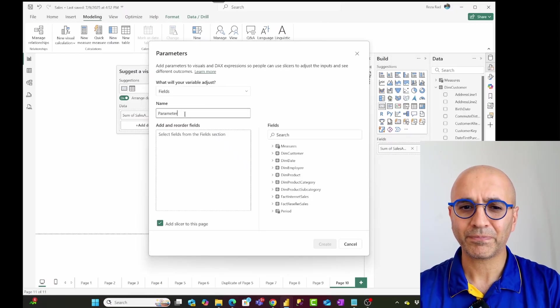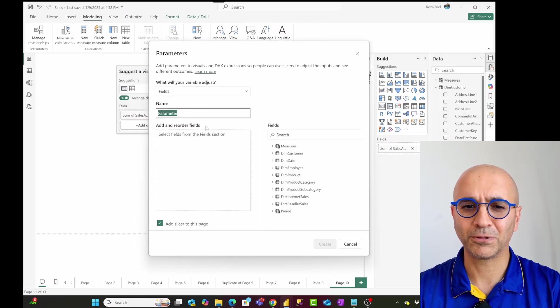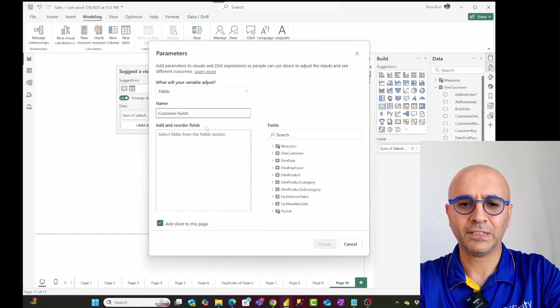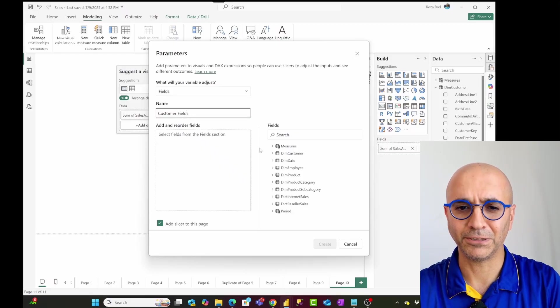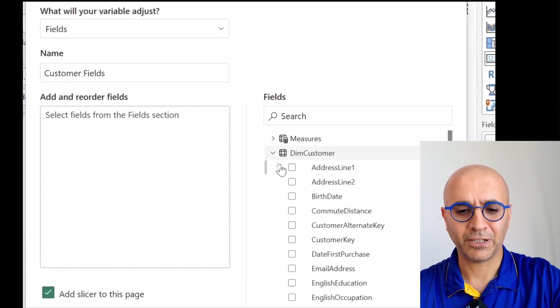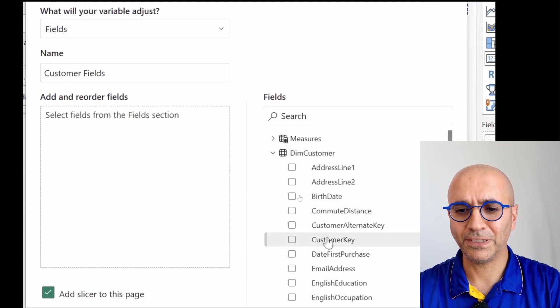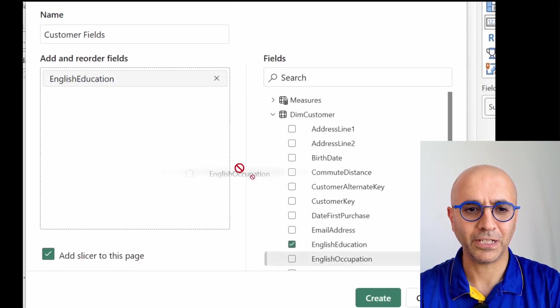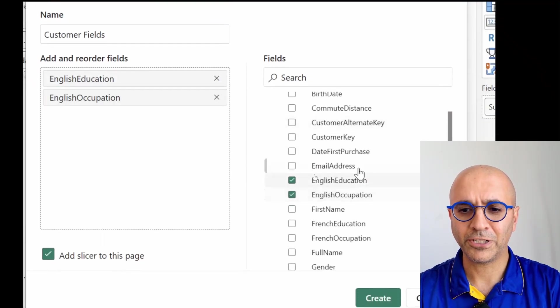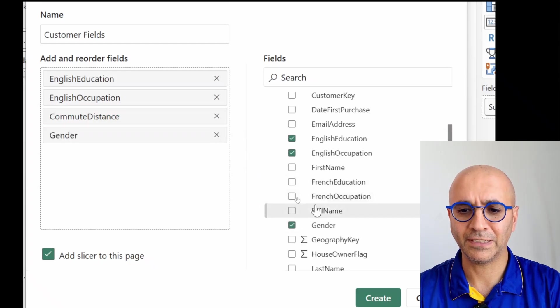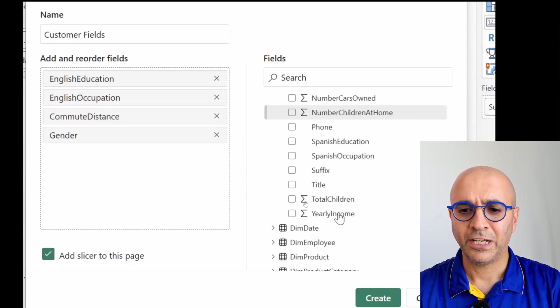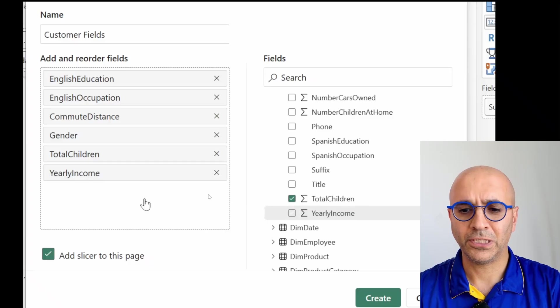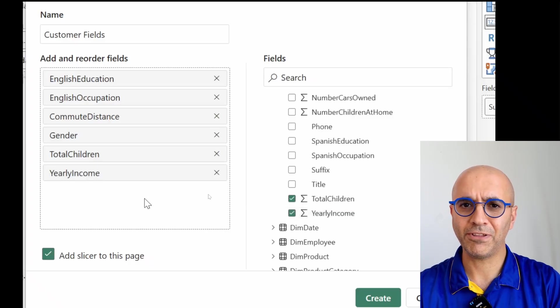What I'm going to do is I'm going to call this something, let's say customer fields, because based on customer fields I want this to change. And then I'll go and expand dim customer, and I'll add all the fields that I want to be part of this parameter, such as education, occupation, I'll add some things such as commute distance, gender, things such as their total children, yearly income, everything that I want to have.